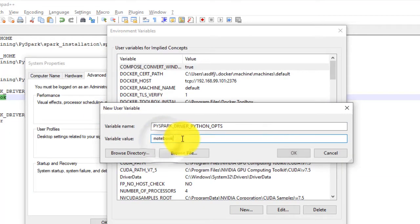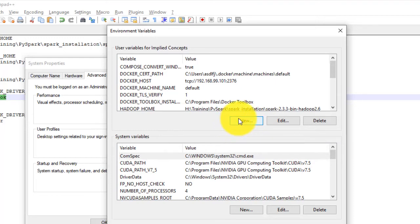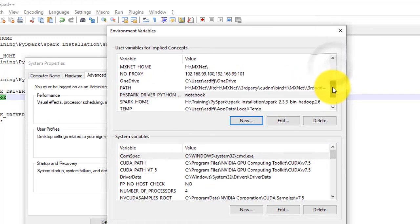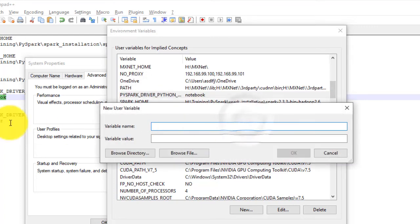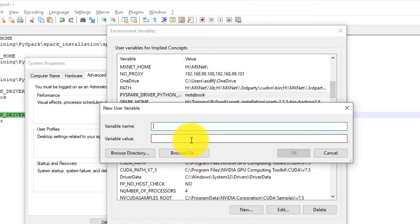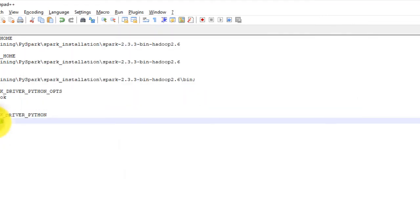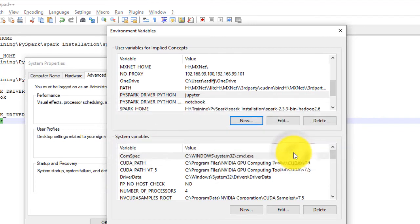Hit the new tab again and enter variable name as PYSPARK_DRIVER_PYTHON and in values enter Jupyter. Since we have installed Anaconda, Jupyter is natively installed, so we should be able to invoke Jupyter Notebook with this setup.